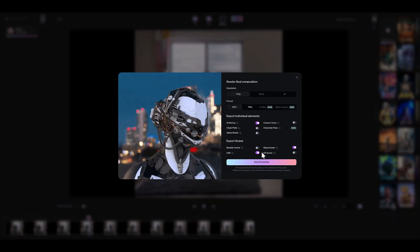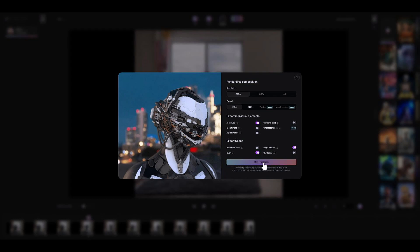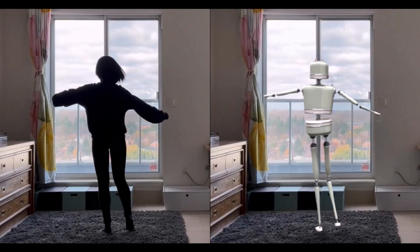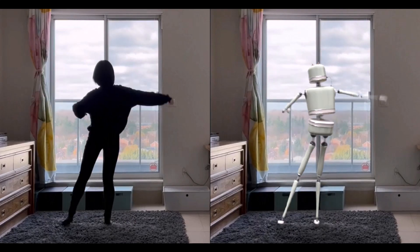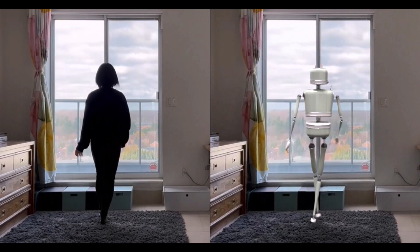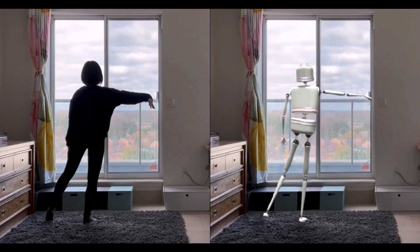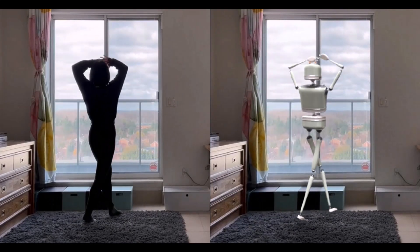One of my outputs was a Maya scene, which I'll use for this demo. You can choose the output format based on the software you use. After it finished processing, I got my dancing robot, which is fully editable. Click the link in the description to learn more about Wonder Studio.